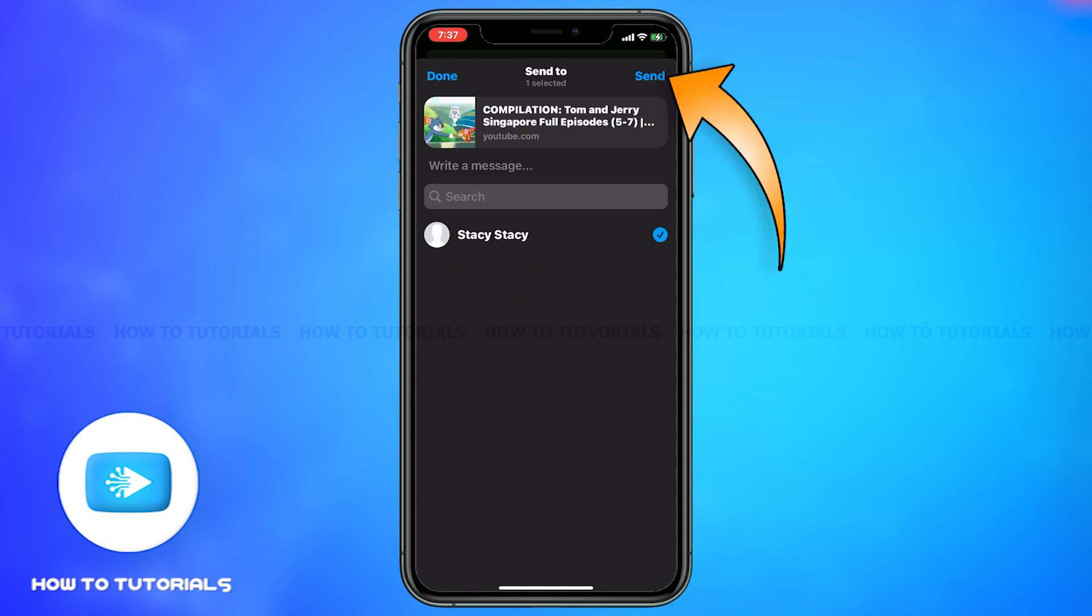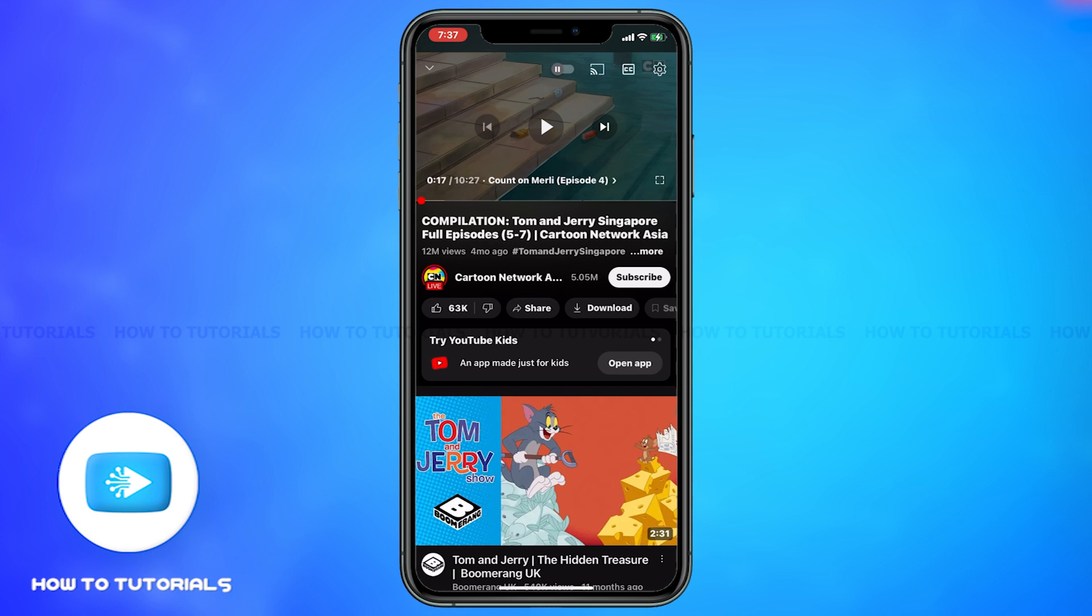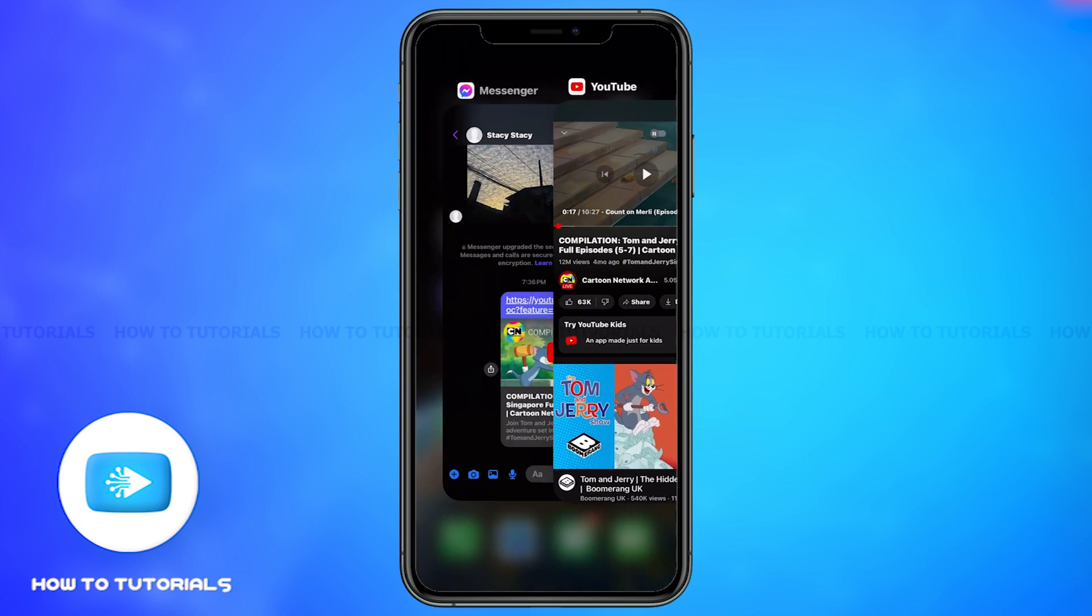Click on send, which is on the top right corner. To check if the video has been actually shared or not, you can go back to the Messenger app and check on the chat with the person you just shared the video to.